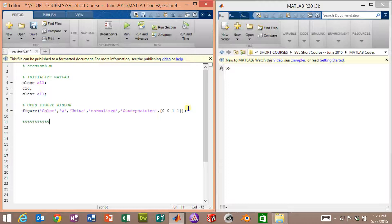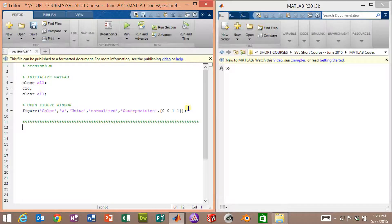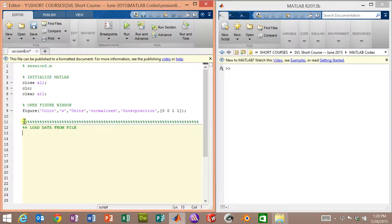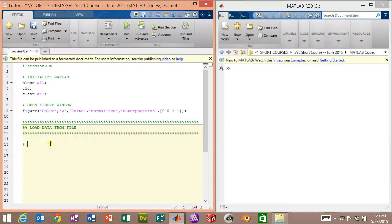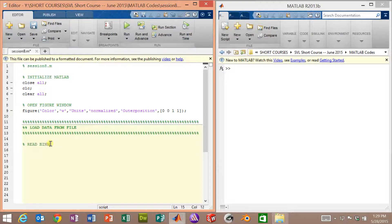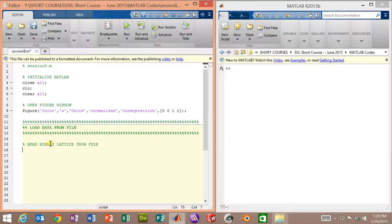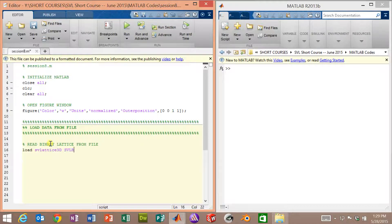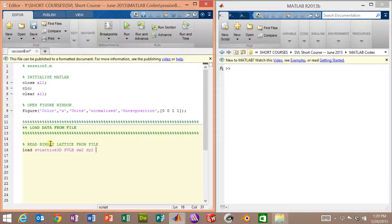The first thing we need to do is load the data file that we saved last time. We will load SV lattice 3D, and we will load in SVLB, which is the three-dimensional array containing zeros and ones, and then the resolution of that lattice that we saved.